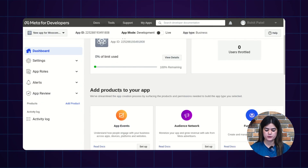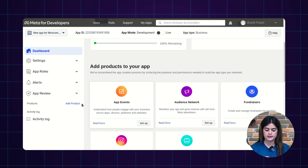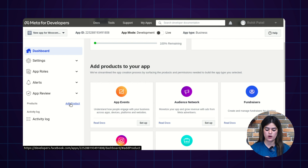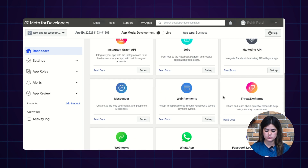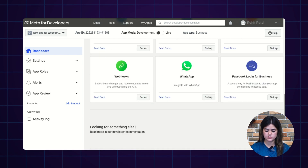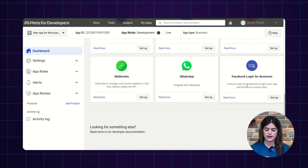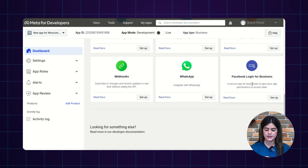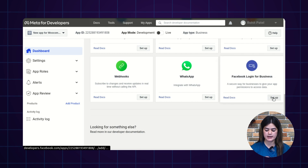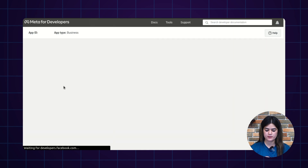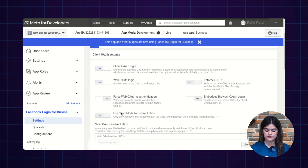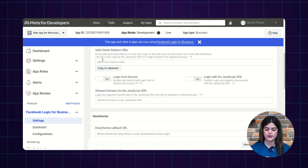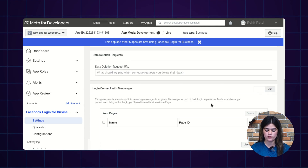It will redirect you to a new page where you need to add some products. First, you need to add the Facebook Login product. I am scrolling down and you will find the option of Facebook Login for Business. In order to move ahead, tap the Set Up button. It will redirect you to a new page where you can also add redirect URLs if you want. After that, tap Save Changes and this product is successfully saved.